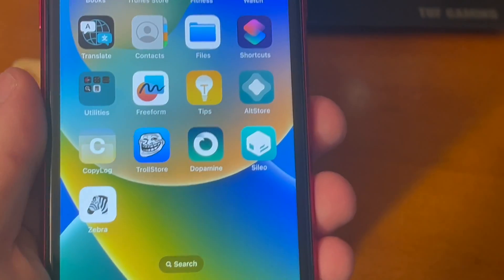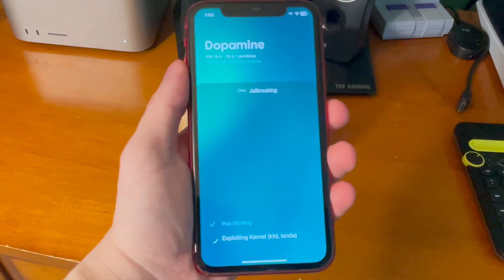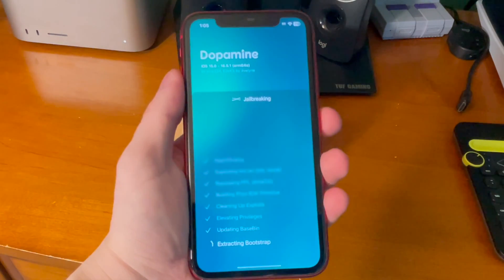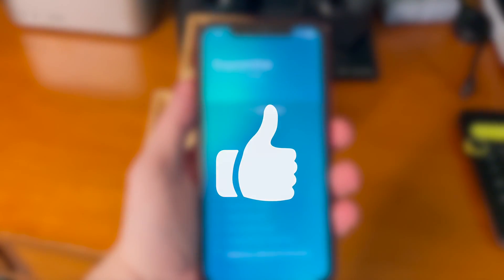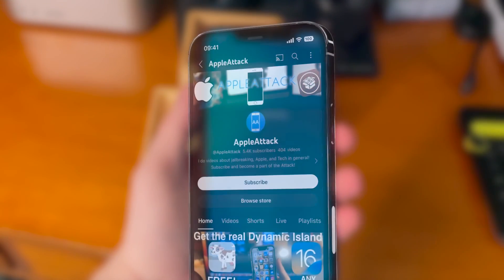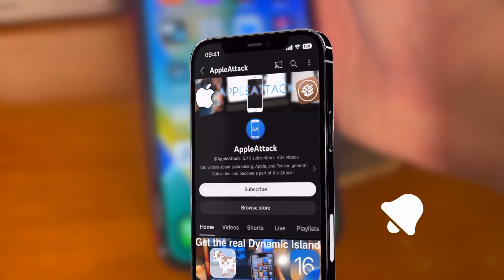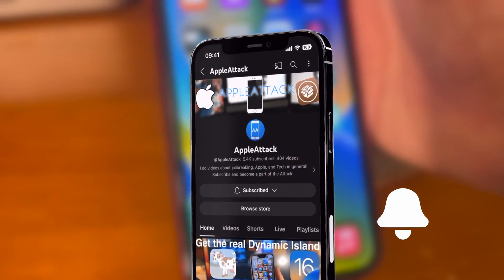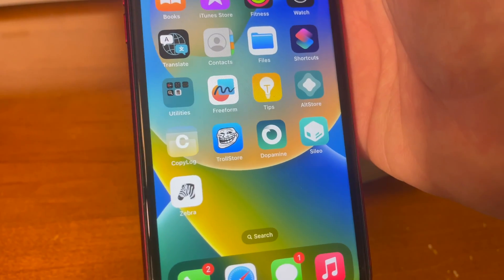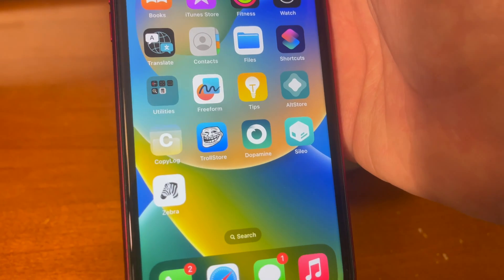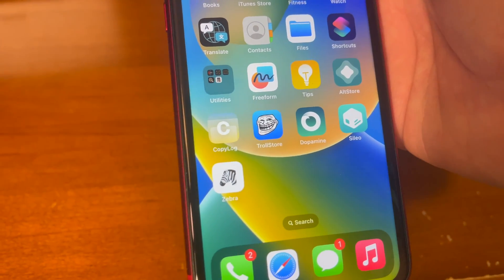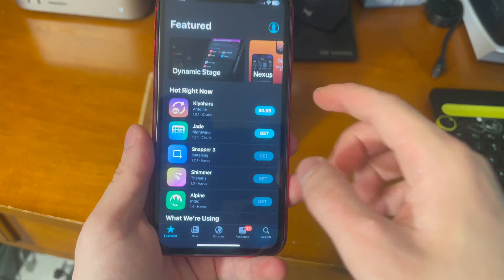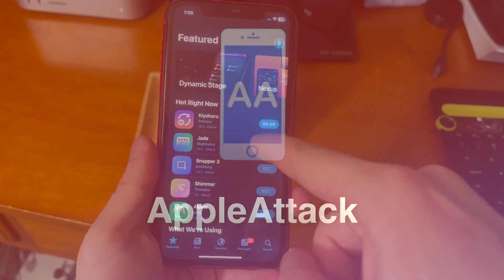Anyway guys, that's pretty much going to do it for today's video. If you did enjoy, please make sure to hit that like button. Also go ahead and subscribe and turn on that post notification bell so that way you never miss out on a brand new upload. Thanks everyone so much for watching. Have a good one guys. Enjoy your new jailbreak. Peace.